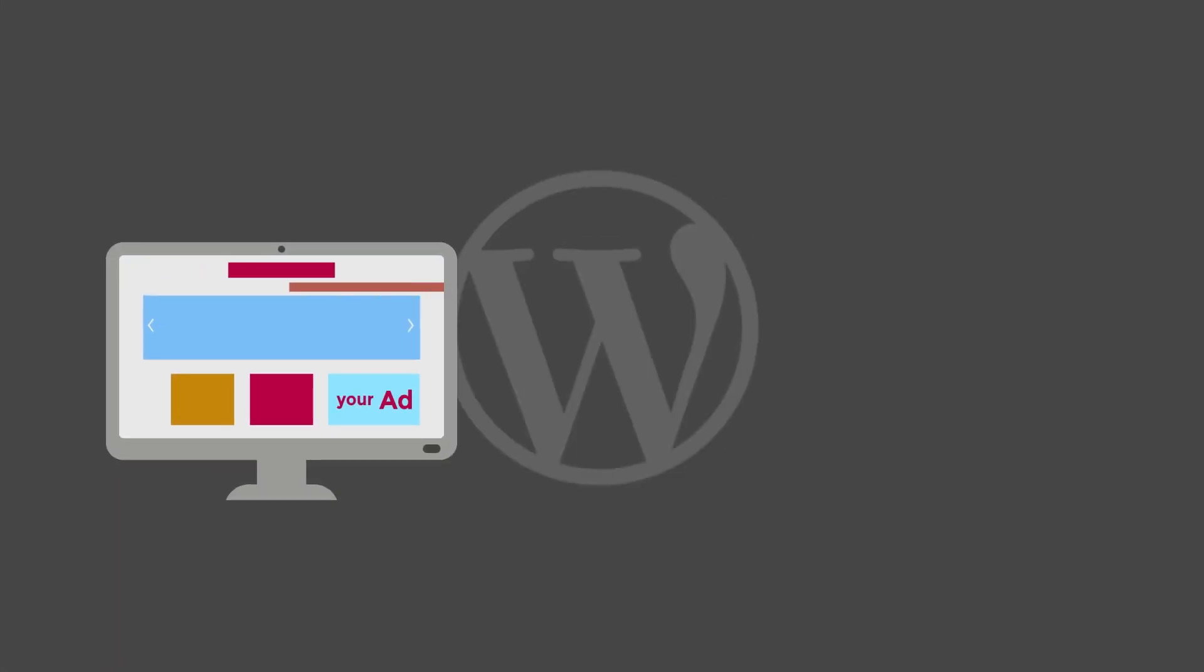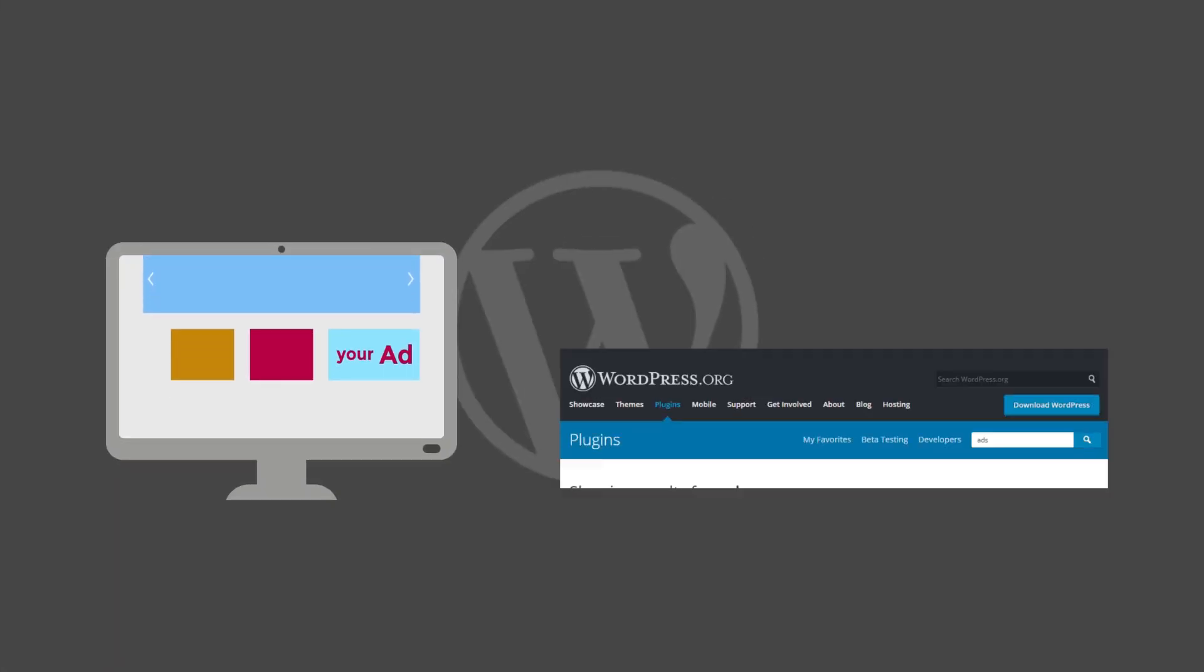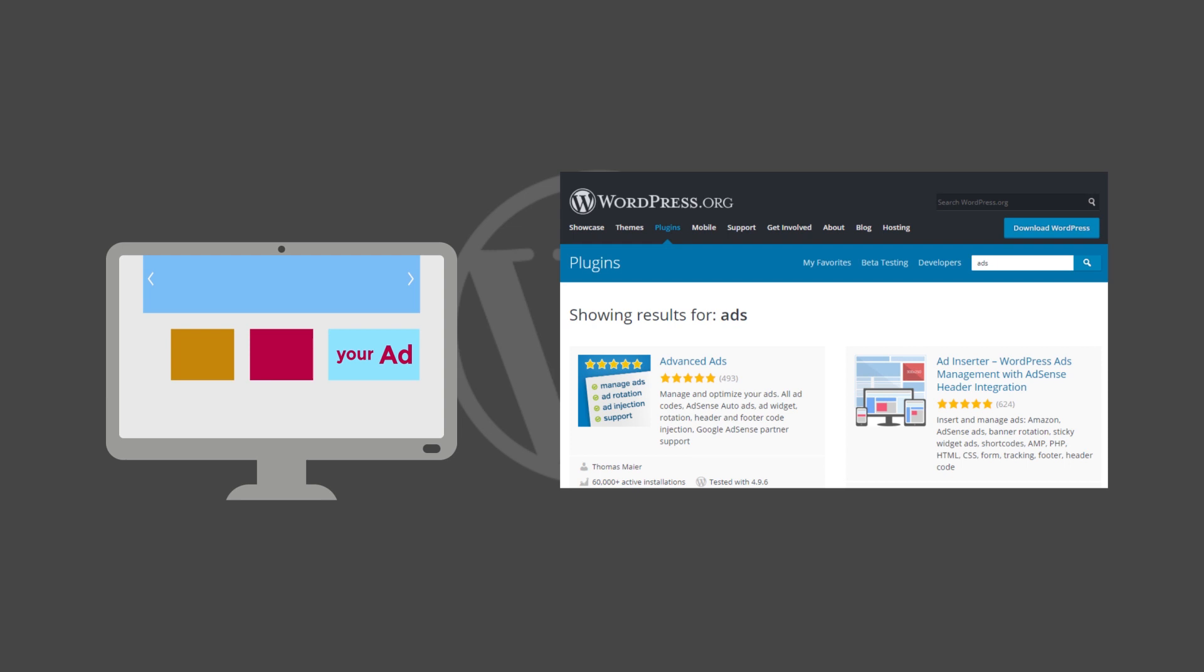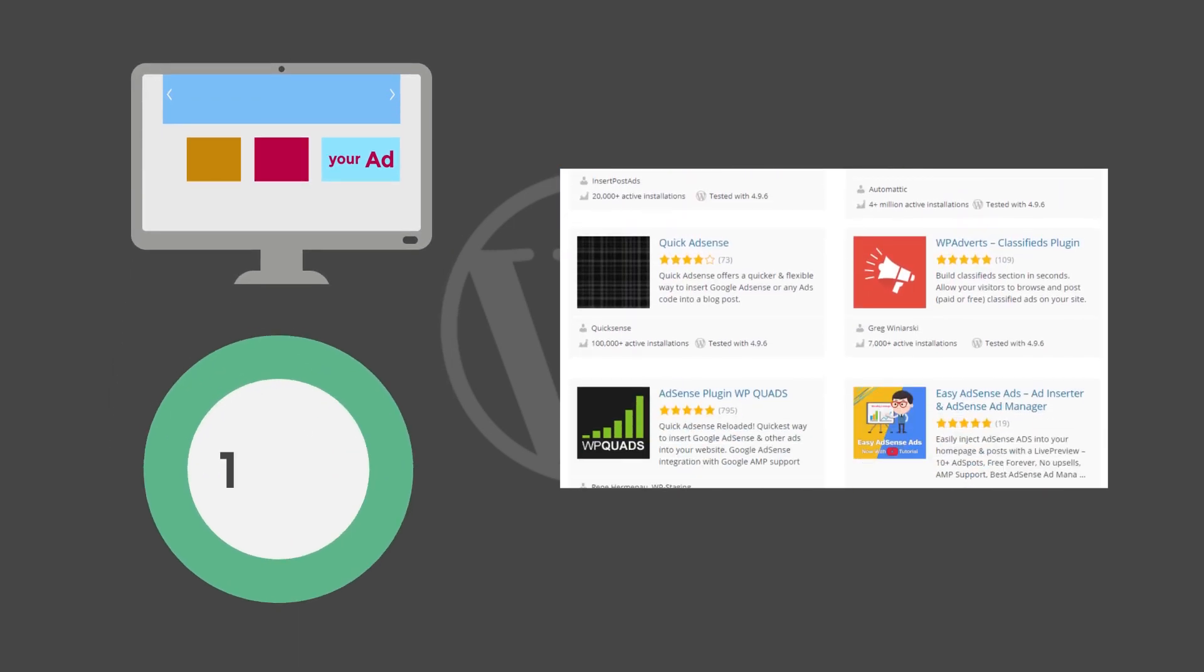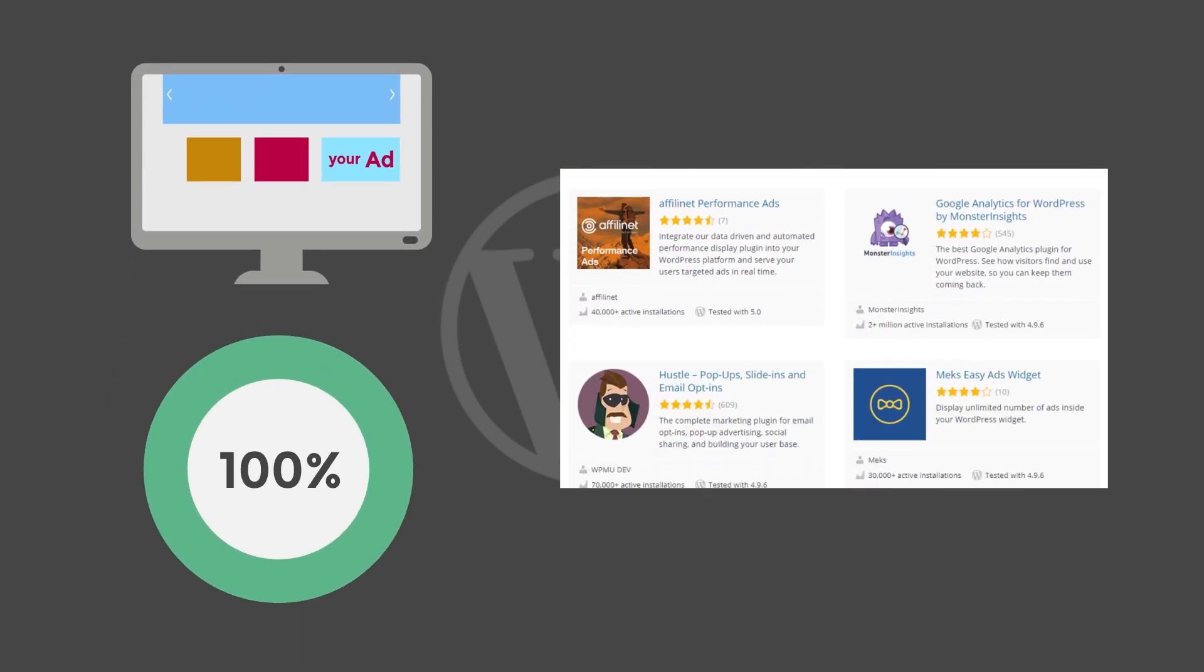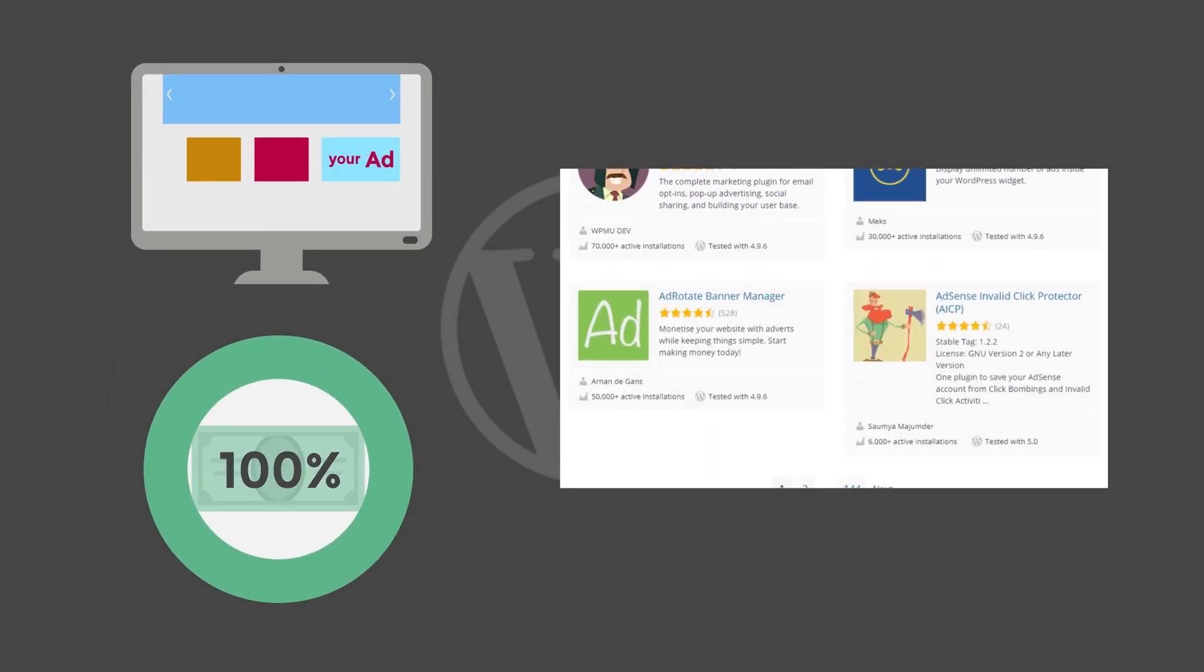On .org, you have complete control over the forms of monetization. You can choose any ad service, and the excellent news is that you keep 100% of your earnings.